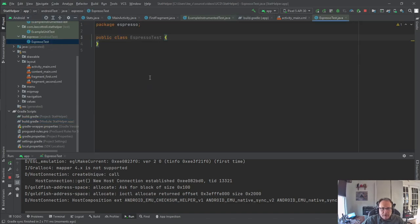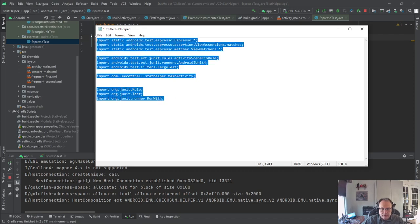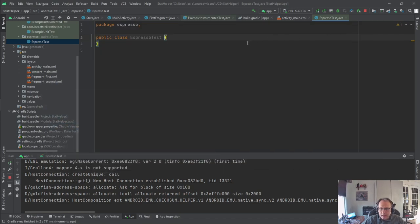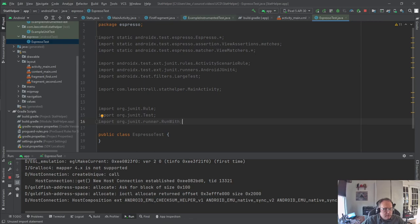Okay, so now I'm going to go back to my Espresso test in Java. I need a whole bunch of imports. And I've already written them. So I'm just copying them over, just to save some time. Pause the screen, take a look at all those.